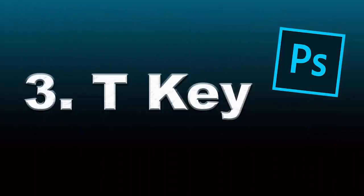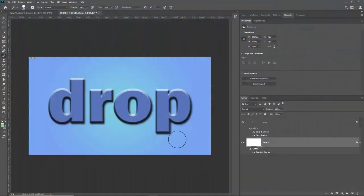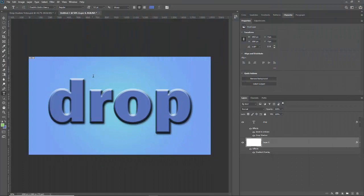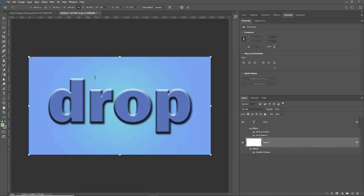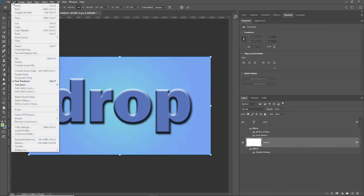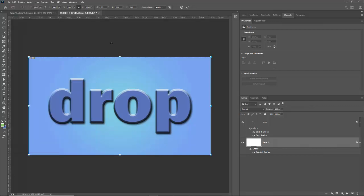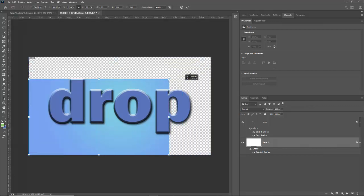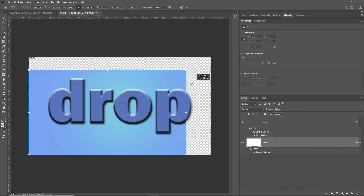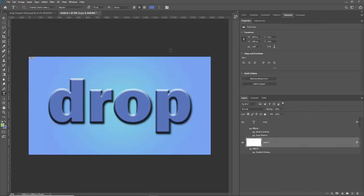Number three is the T key and this does two things that are awesome. The first thing it does is gives you the text tool. The other thing you can do is if you hit control and T that's the transform tool which is way better than going up here to edit and going to the transform tool. If you just hit control T that gives you the transform tool and then you can reshape and resize things as you wish.